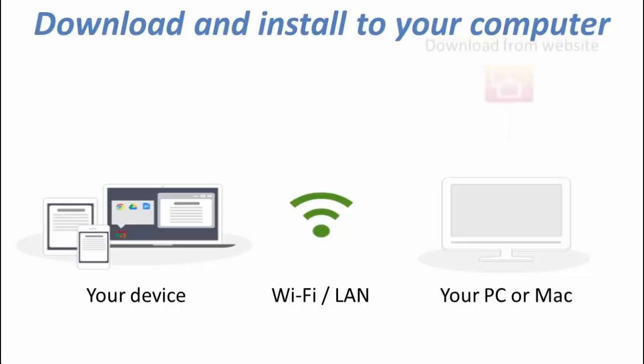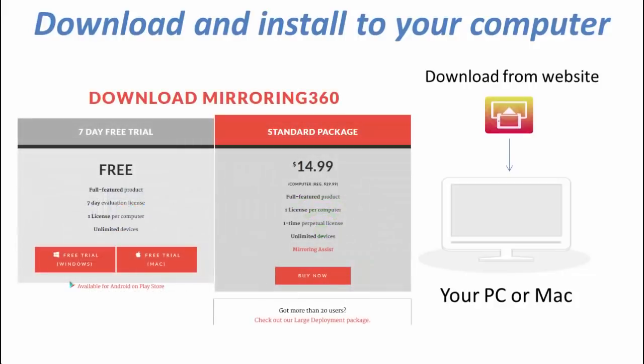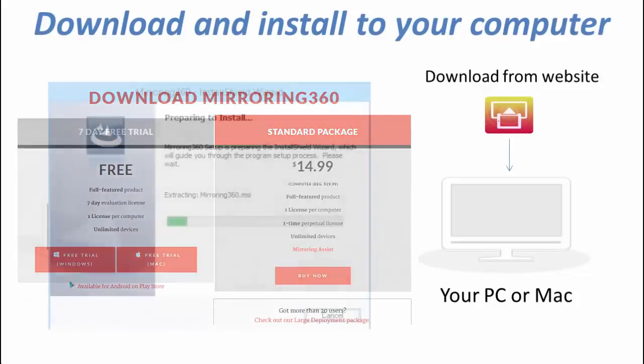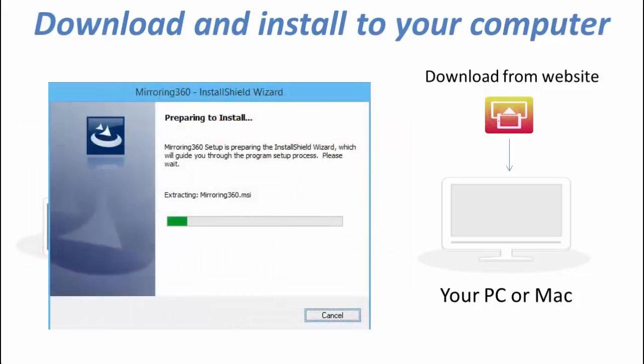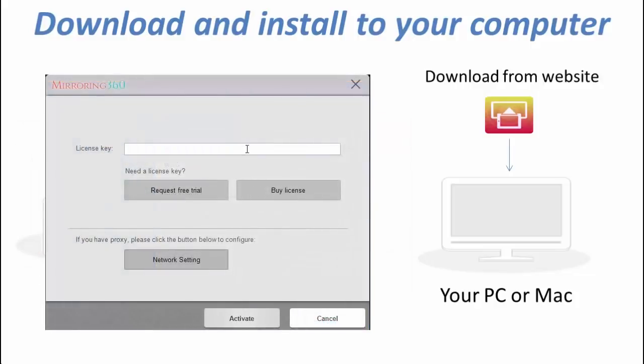First, visit the Mirroring360.com website and download the right package, Windows or Mac, on the left. That will start the installation on your computer. Once it's finished, you'll be ready to enter either a license key that you've previously purchased, or typically for most people, start with a trial. Go ahead and click that button.